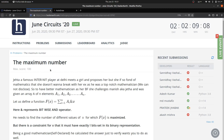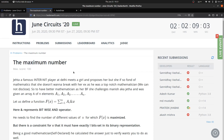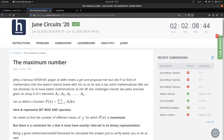Hello guys, today we are going to solve this problem: the Maximum Number from June Circuit 2020. The problem says that we are given n elements a1 to an, and we have this function f(x) = summation from i to n of a[i] bitwise AND with x. For different values of x, we have to find the total number of different values of x that maximizes this function.